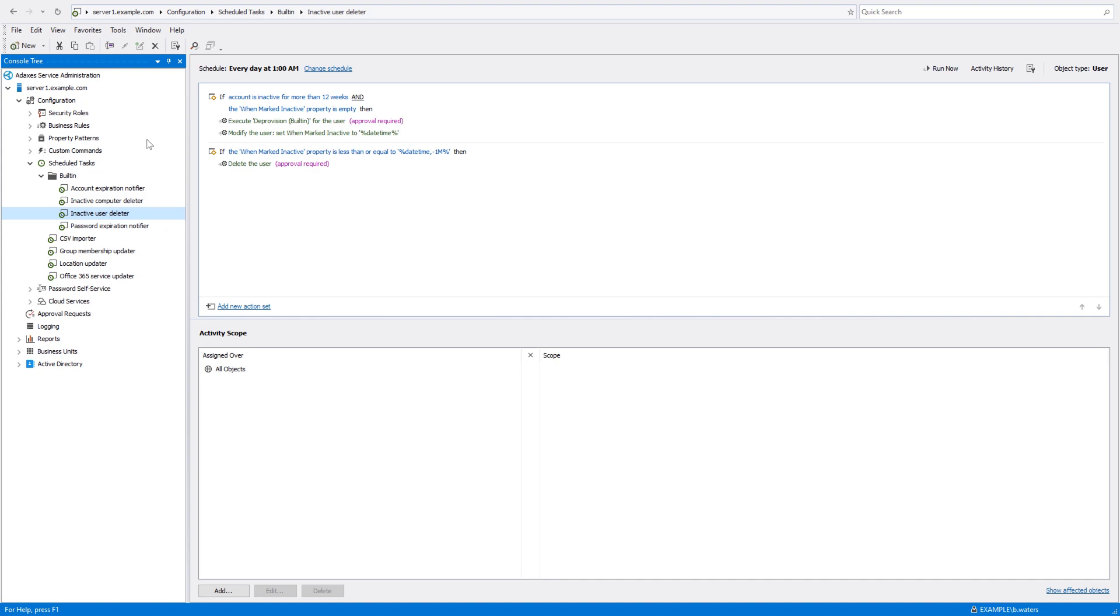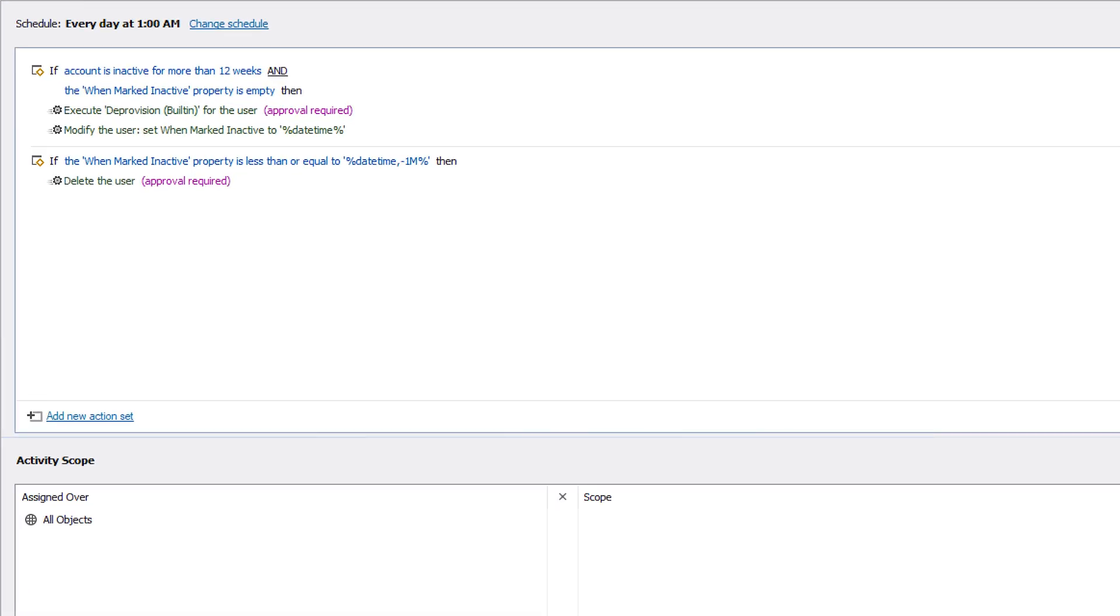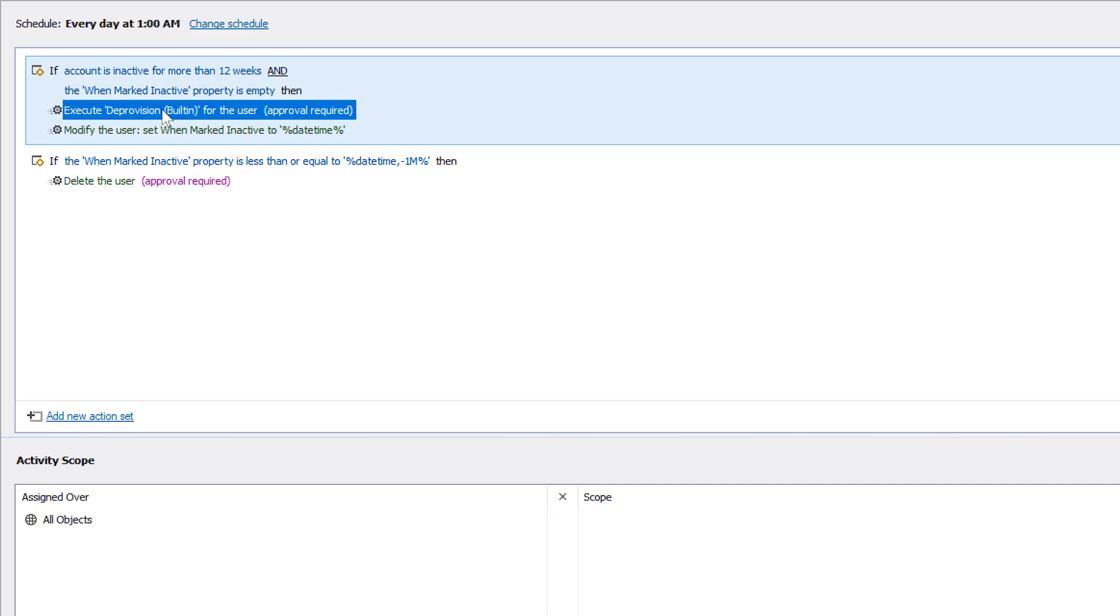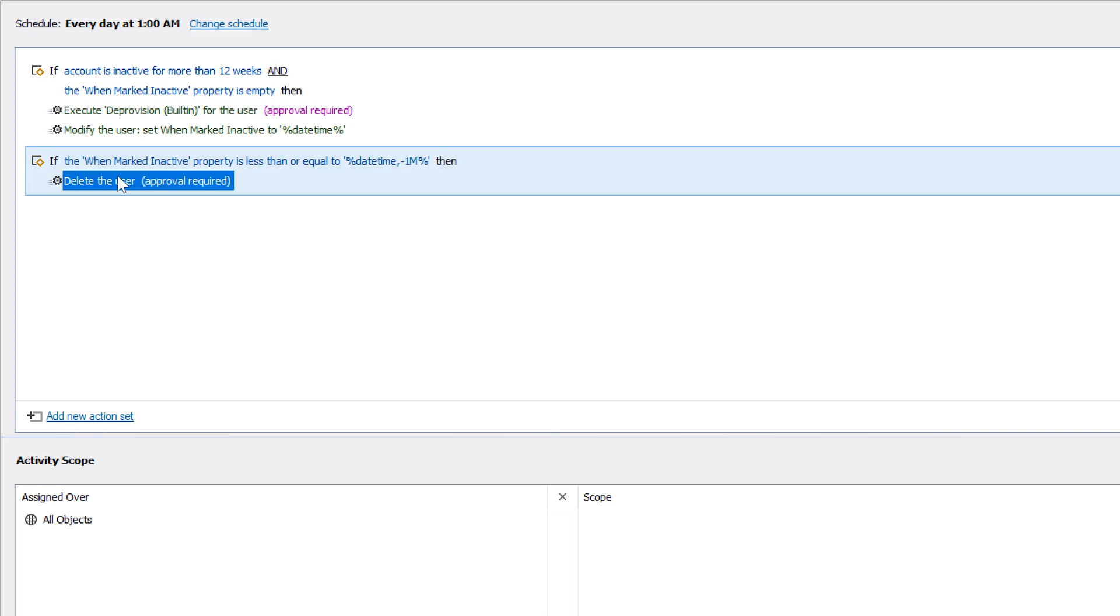Now, let's have a look at another example of a scheduled task, which is called Inactive User Deleter. This task goes through users, and if it finds one that's been inactive for more than 12 weeks, it will deprovision the account of this user. And if it then stays like that for another month and nobody claims the account, the task will then delete it.